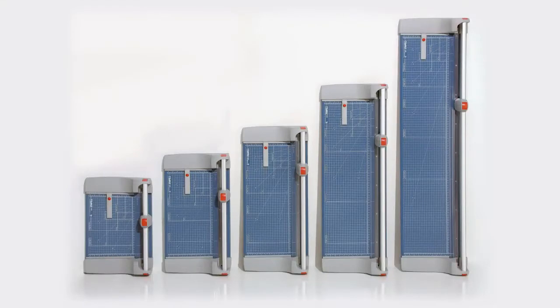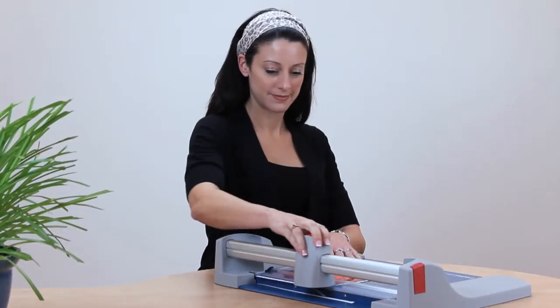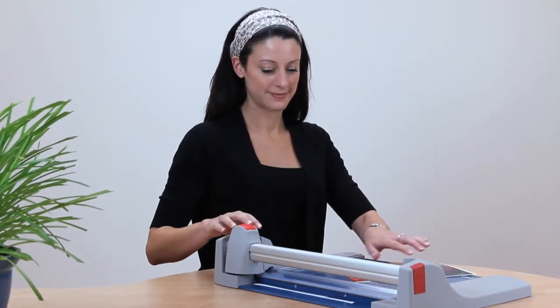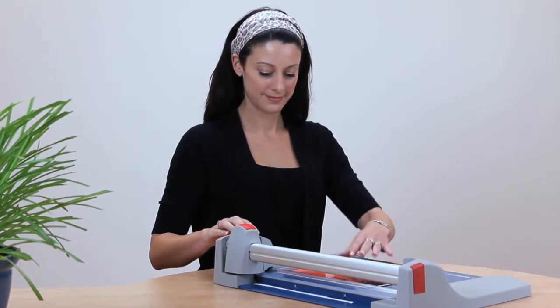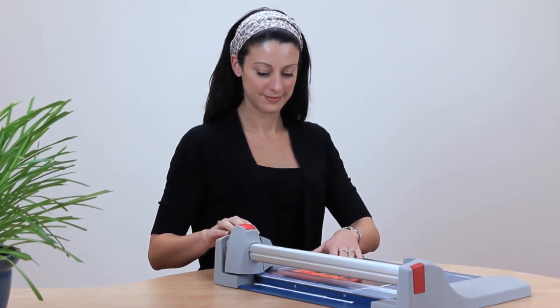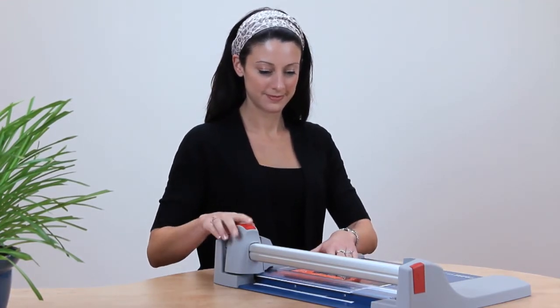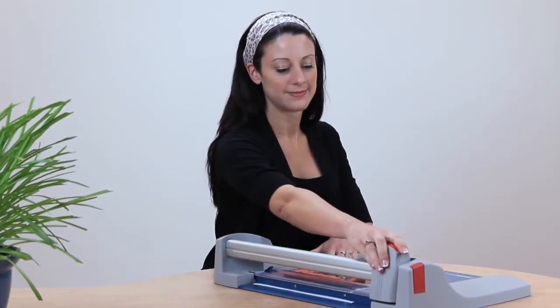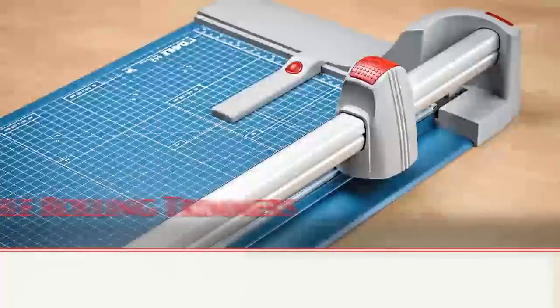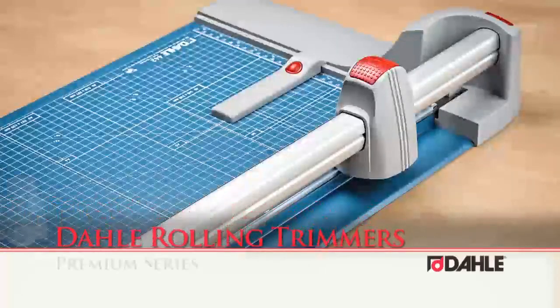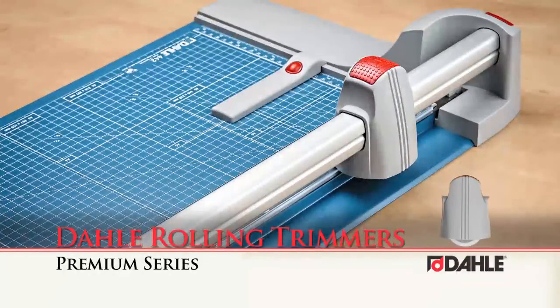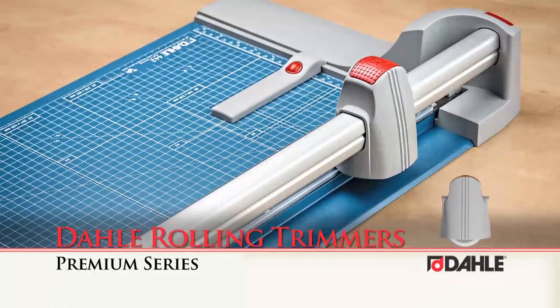With five sizes to choose from, DALI premium rolling trimmers offer the greatest capacity while maintaining the highest level of precision. DALI rolling trimmers, exceeding even the most serious demands for accuracy.